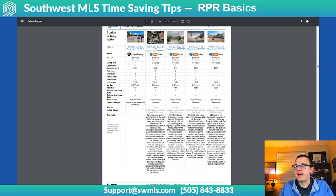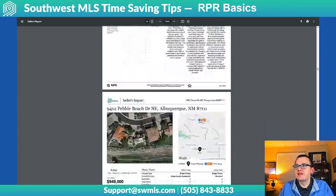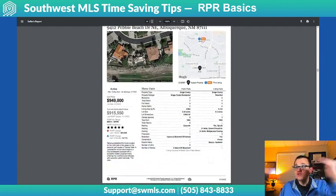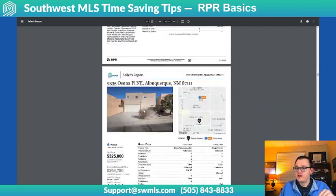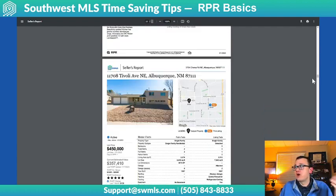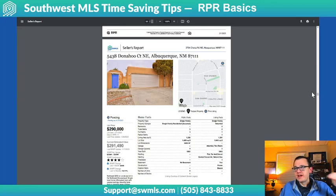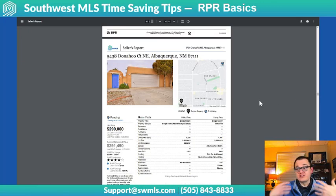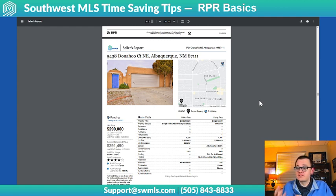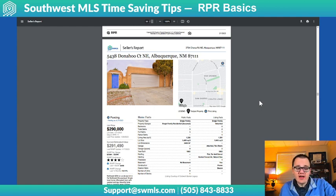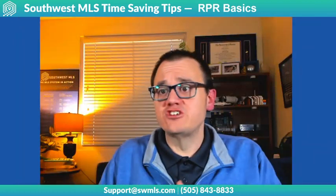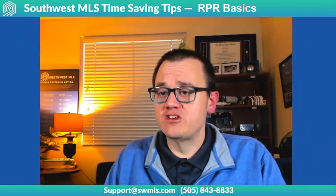Scrolling down further, it actually has all those comps listed out. Here are the active listings currently — there are the eight actives — and then it has one page for each one of those actives. Then it goes into the pendings with the list of all the pendings and one page for each one of those pendings. So it's a real quick and easy CMA slash seller's report that gives you a whole lot of information in just a couple of button clicks.